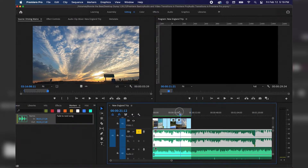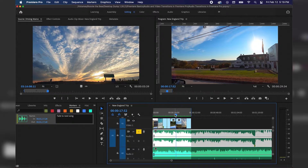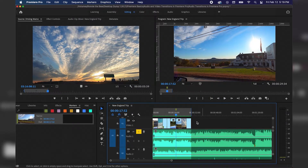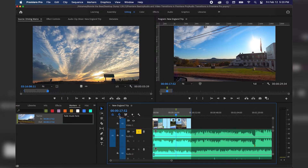I want this fade to occur where the driving scenes start, so I'm going to place my playhead right at that edit where the first driving scene starts. I'm going to click in the dark gray of our sequence in the timeline, and hit M on the keyboard to add a marker. The marker appears under our markers panel on the left side and also at the top of our timeline, and I'm going to type "fade music here." I'm going to make sure snapping is turned on, hit B on the keyboard to get the ripple edit tool.